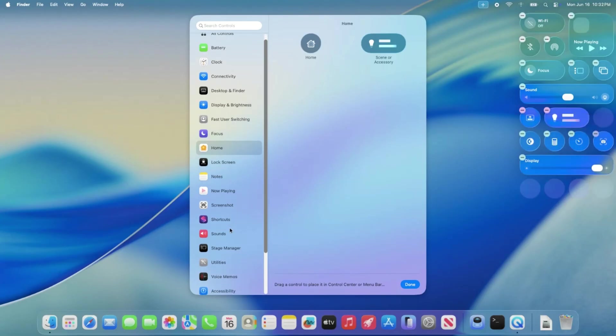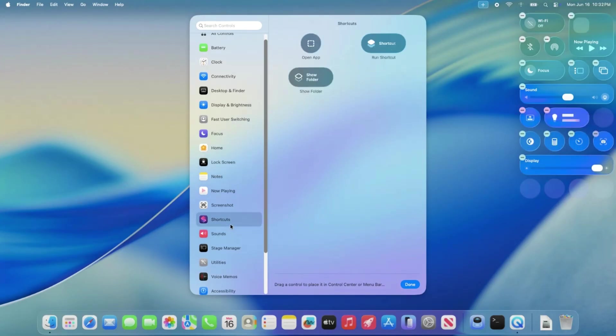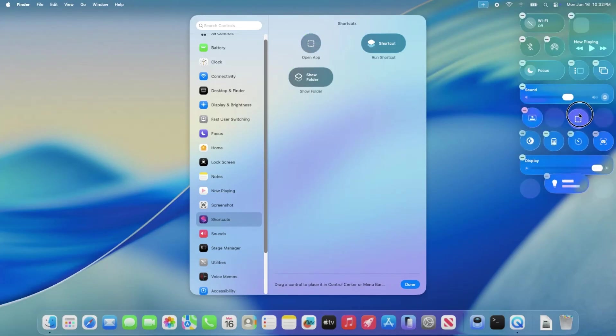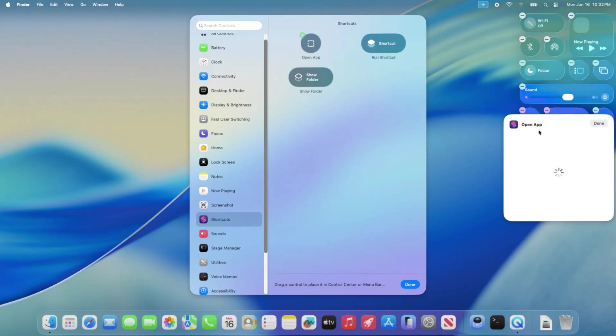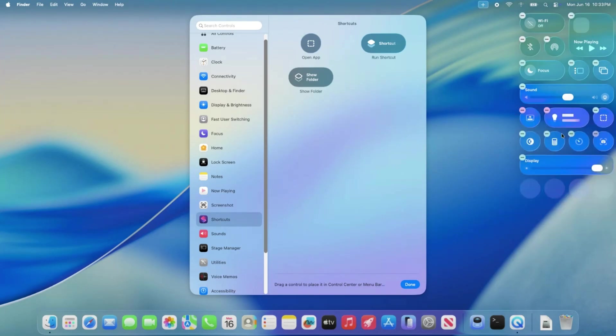Under the hood, expect the usual Beta goodies, bug fixes and performance tweaks to make things run smoother. Developers are still digging into the nitty-gritty, so more might pop up soon. If you're running this Beta, it's a good idea to keep it on a secondary device since it's still a bit rough around the edges.